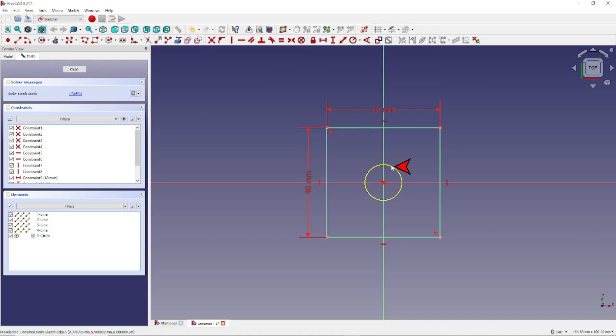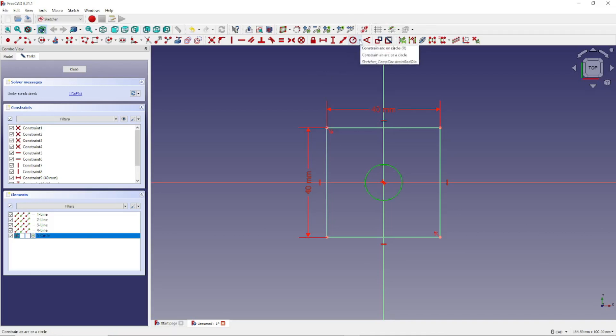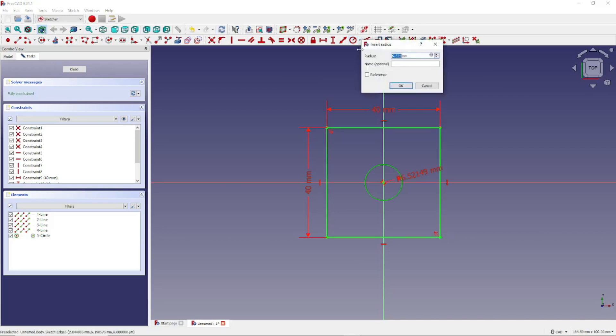Next, click on the circle, and we're going to constrain the radius. In other words, we're going to define the dimension of the radius of the circle. To do that, click right here, and click Constrain Radius. And let's make the radius of that circle 5 millimeters. Enter 5, and click OK.